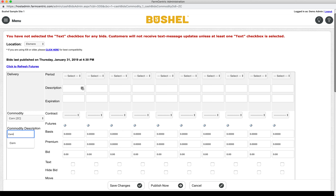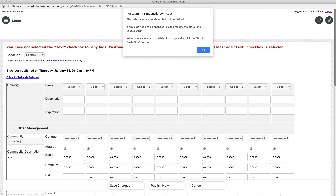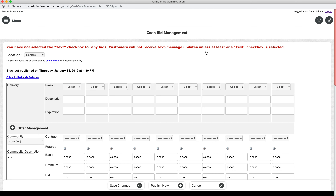From here, click Save Changes at the bottom of the screen to lock in the new commodity details. The page will again reload, showing the saved changes. You can click OK to dismiss this notification.